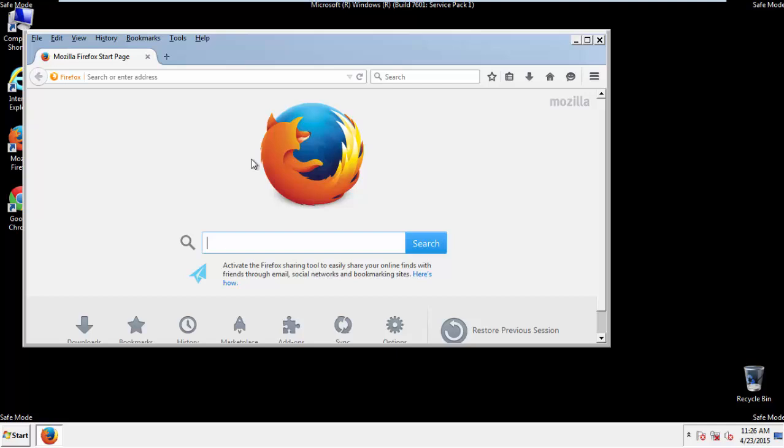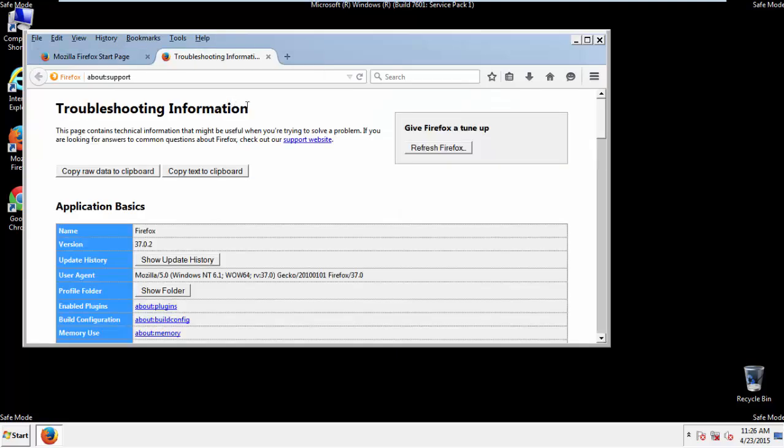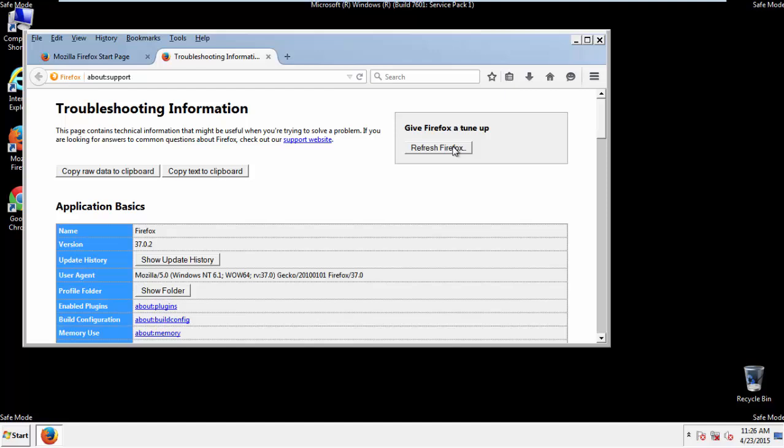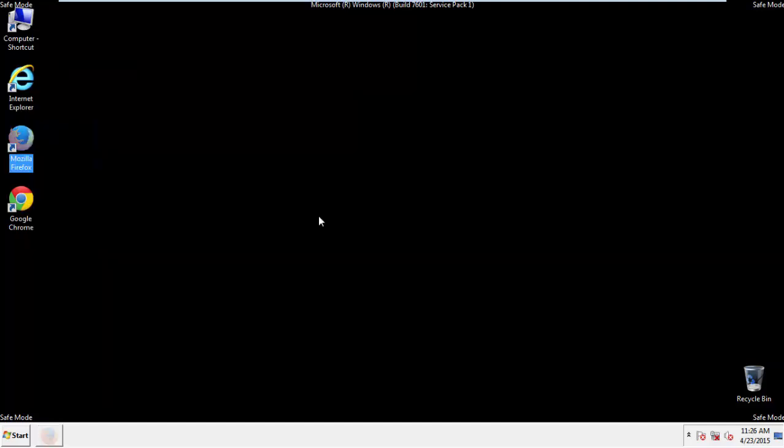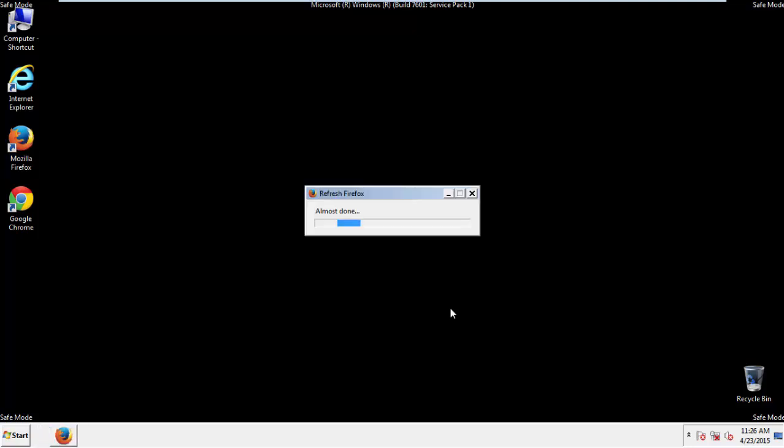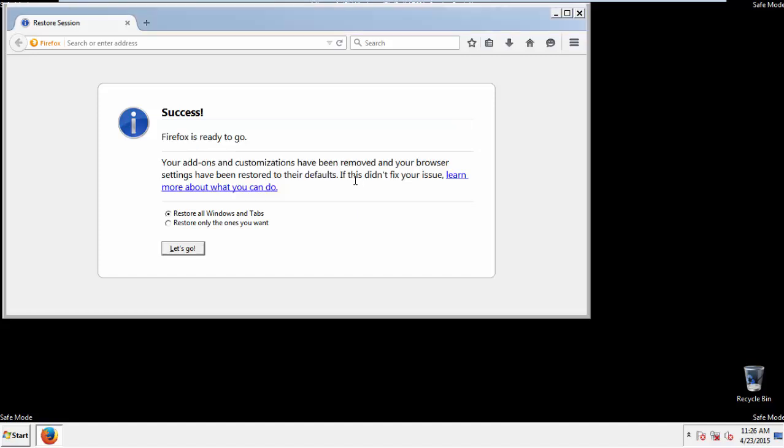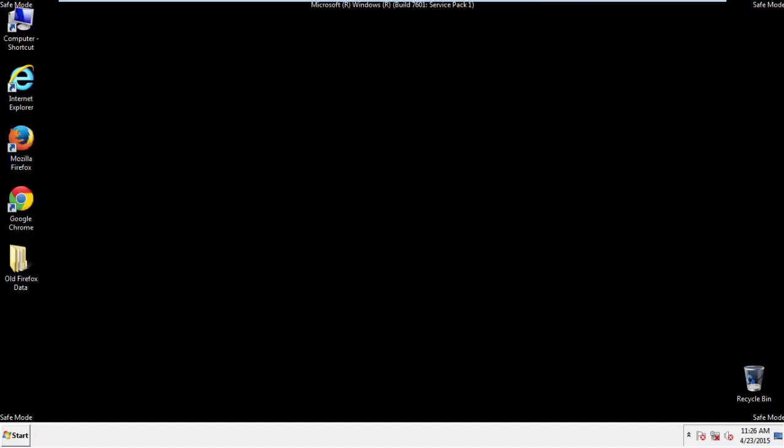Now, we'll reset the browser. Choose troubleshooting information and refresh browser. Finish. And we're done. Just get rid of this.